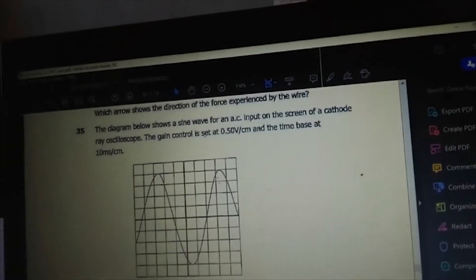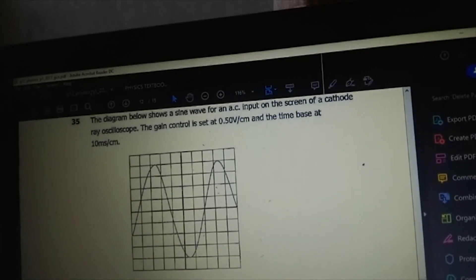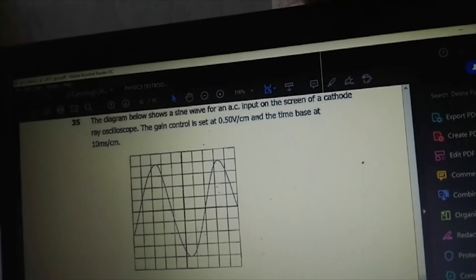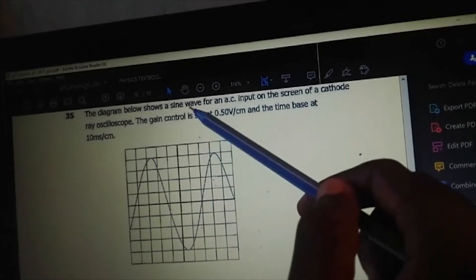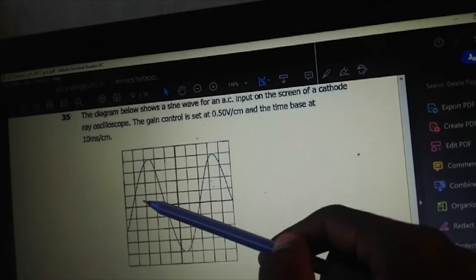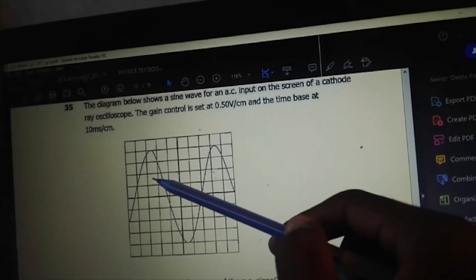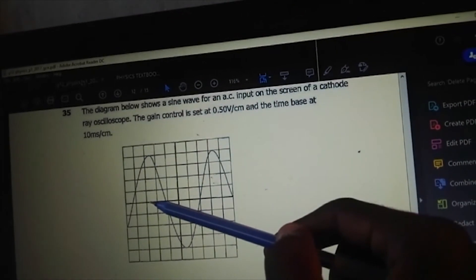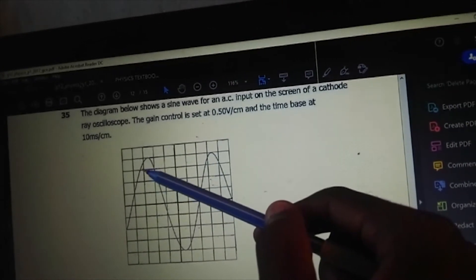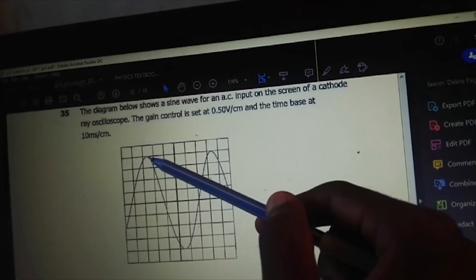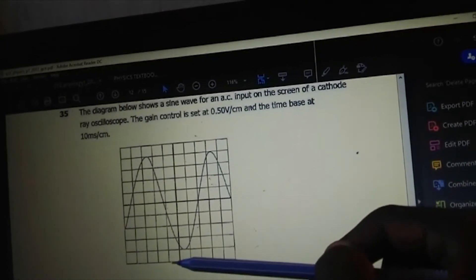The diagram below shows a sine wave for an AC input on the screen of a cathode ray oscilloscope. The gain control is set at 0.5 volts per centimeter and the time base at 10 milliseconds per centimeter. What is the peak voltage? The peak voltage is from the baseline to the peak. With 0.5 volts per centimeter, counting up: 0.5, 1.0, 1.5, 2.0 — the peak voltage is 2 volts.